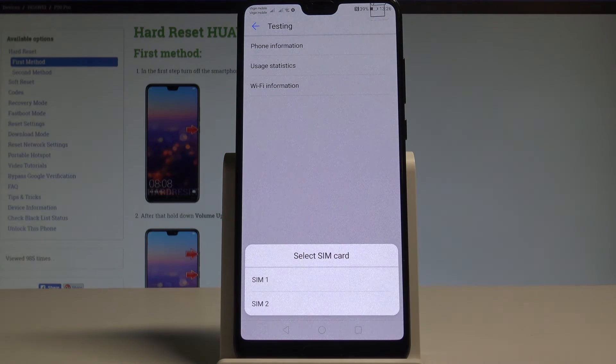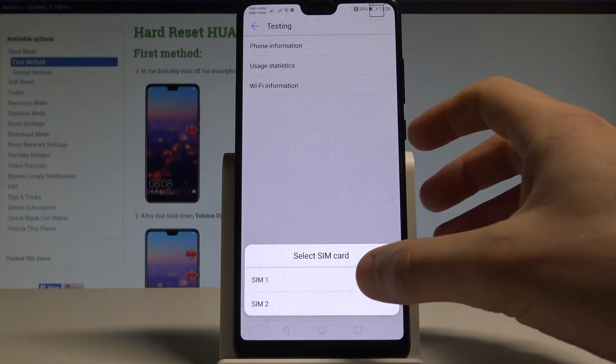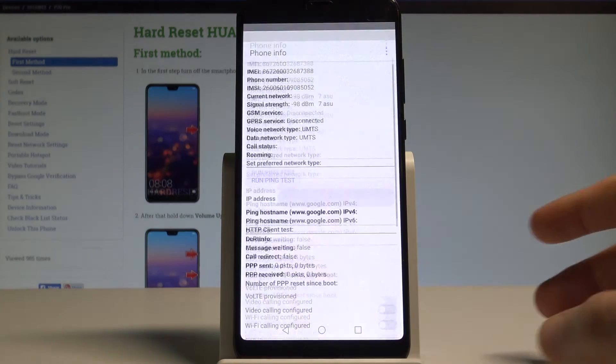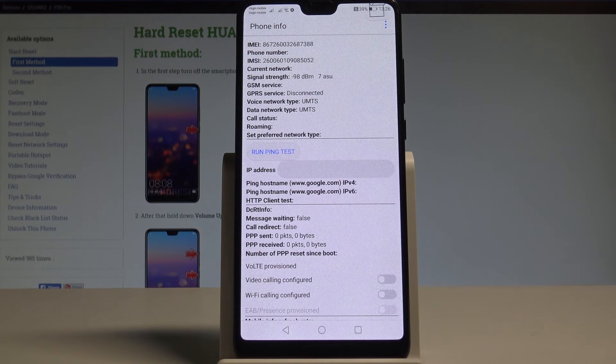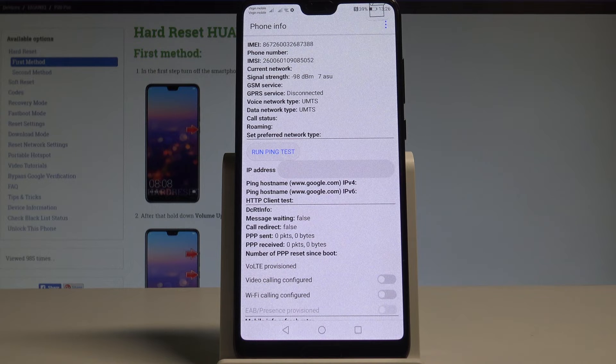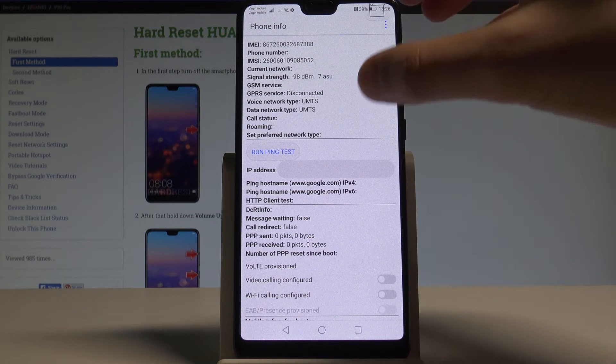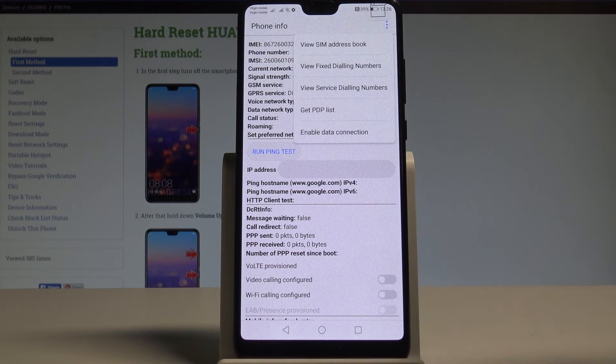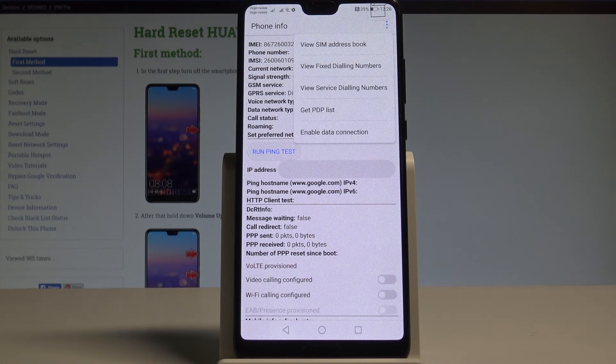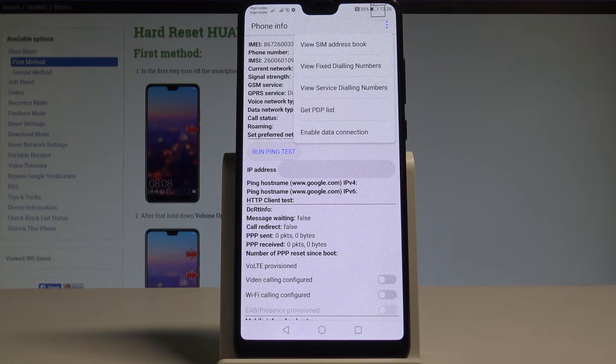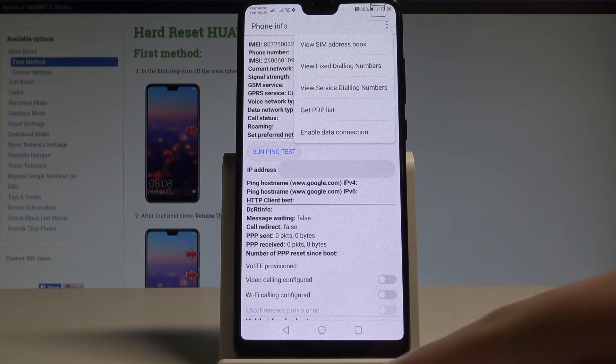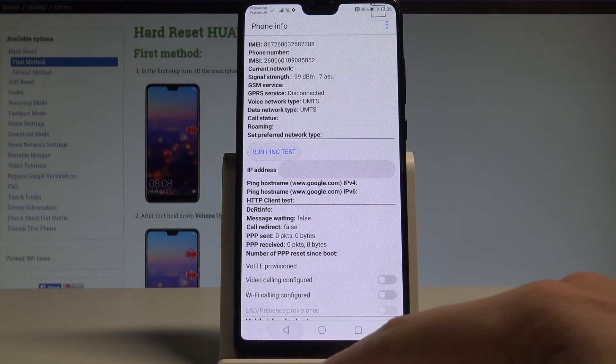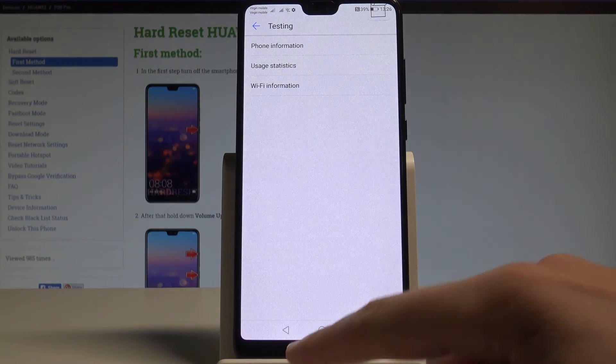Here you can choose phone information. And let's decide from which card. In my case it could be the first one. You can read here the IMEI number, phone number, current network, signal strength, voice network type. You can also run a ping test or choose more key to view SIM address book, view fix dialing numbers, view service dialing numbers, get PDP context status or enable data connection. Use the back key to quit this phone info.